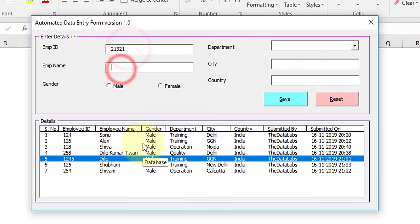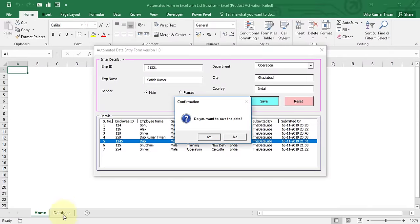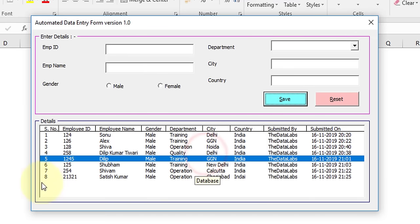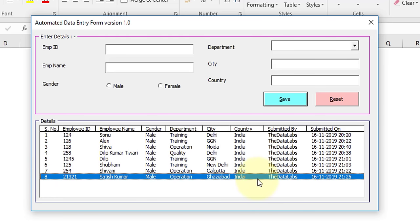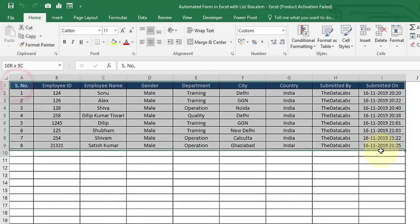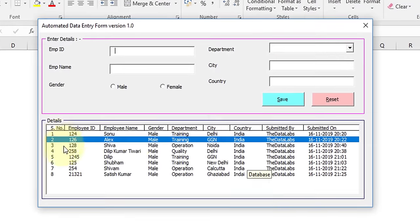This is the list box control which shows whatever data is available in our database. Let's make some entry — let's click the Save button. It's asking: do you want to save the data? Click Yes. There were only seven records in our database, and once you click Yes the eighth record will be added. The list box is dynamically connected with the database so it will start showing the most recent record entered.